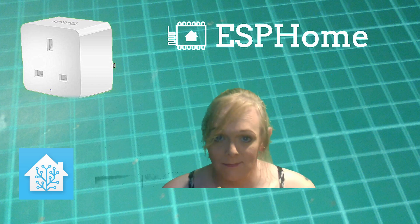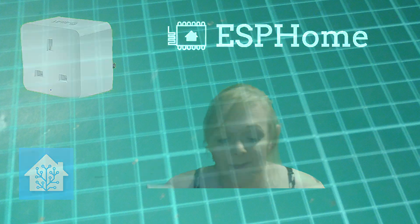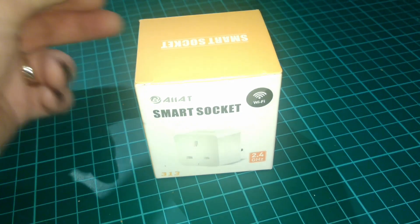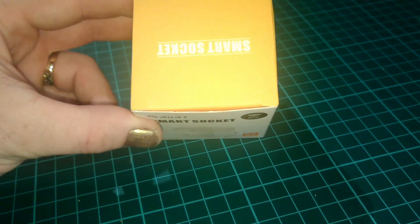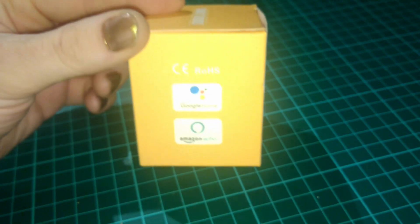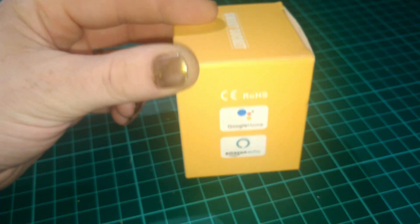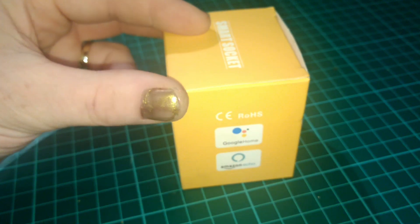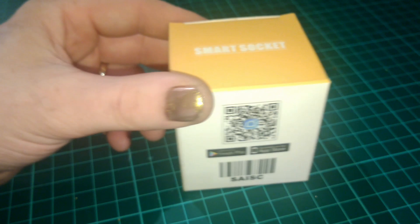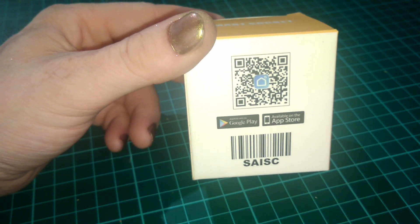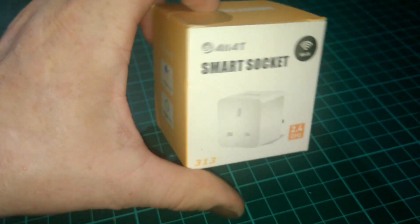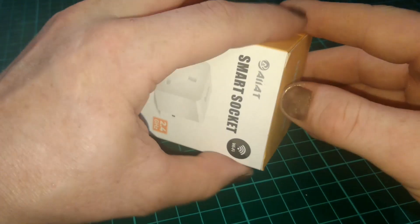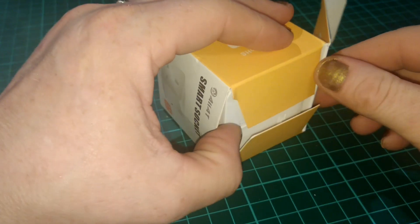So first, let's see what's in this box. OK, here it is. An AIRT Smart Socket.